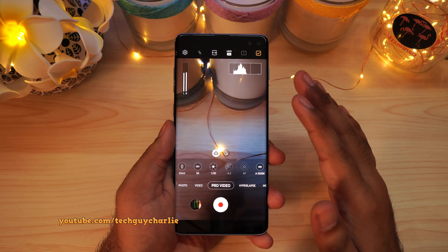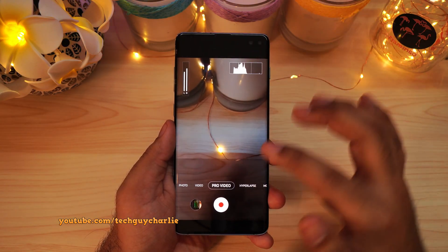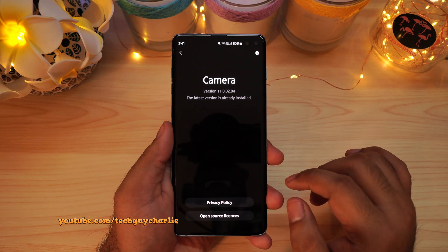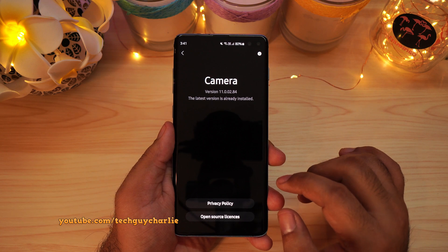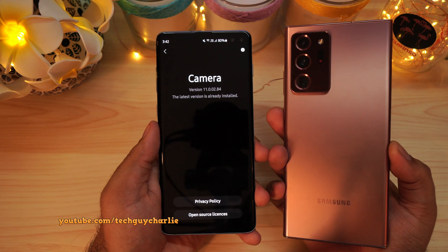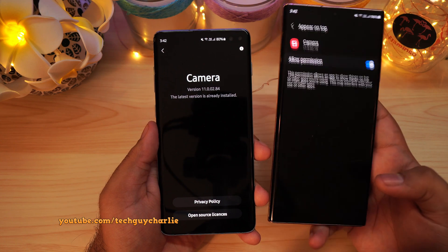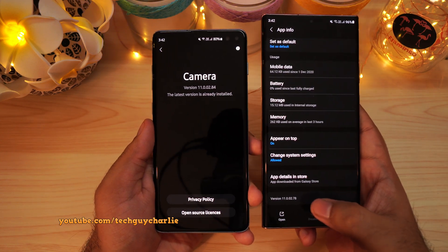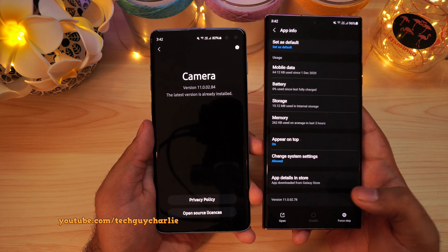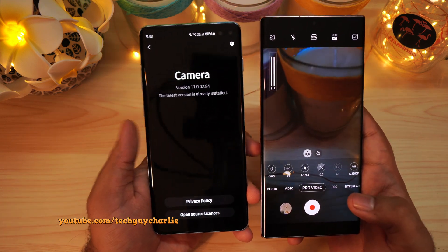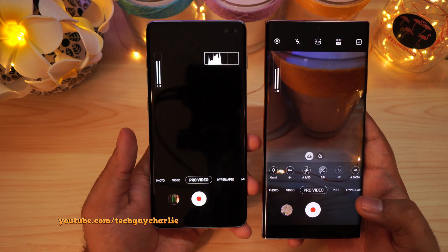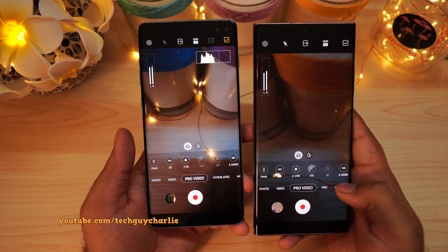A lot of you want to know the version of the camera, so we'll go to Settings and About Camera. This is the latest version of the camera available for the Galaxy S10 Plus. And here's my Galaxy Note 20 Ultra — the latest version of the camera app available for the Note 20 Ultra is 02.78, which is slightly older. But I've noticed there are a couple of features missing from the S10 Plus that are available on the Note 20 Ultra.